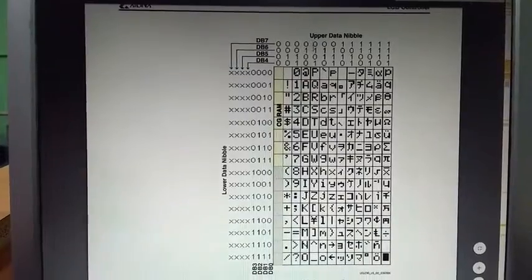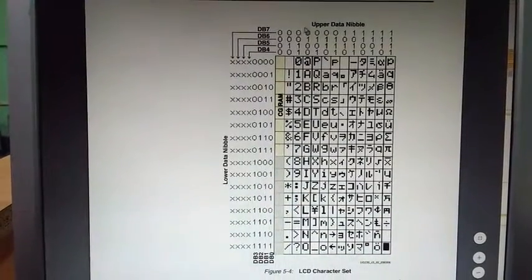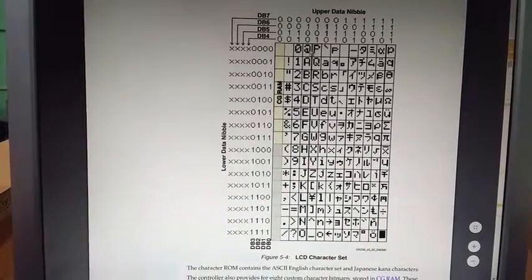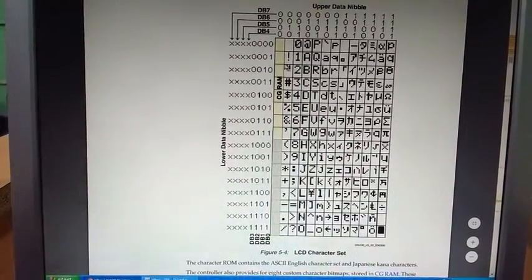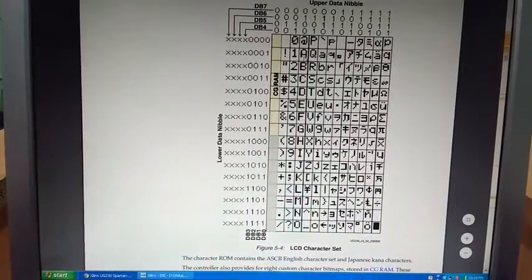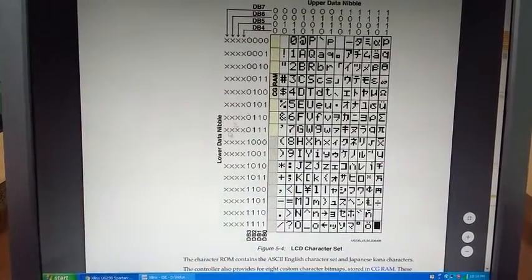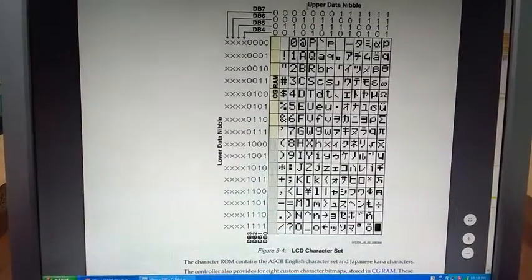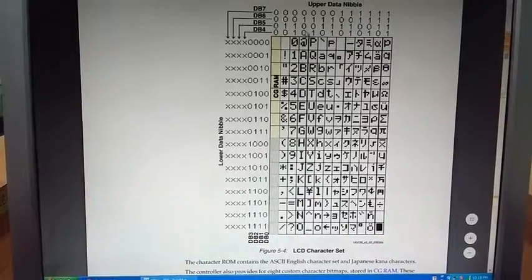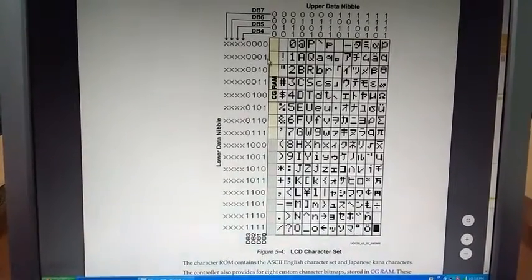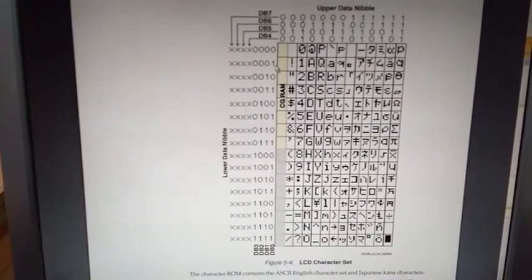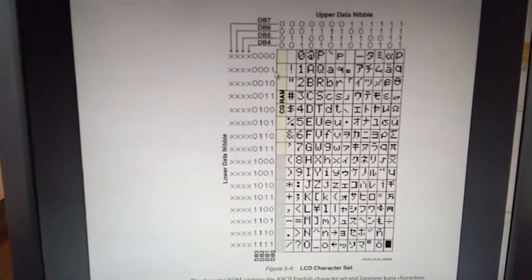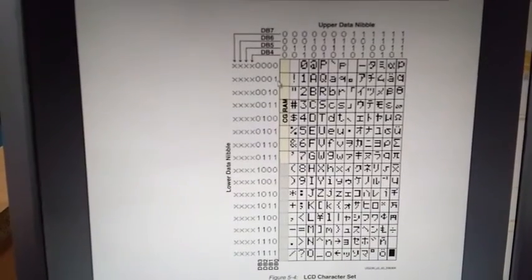So, as you can see, the upper nibble corresponding to character A is 0100, that is 4 and the lower nibble corresponding to A is 0001, that is 1. Hence, in order to display character A onto the LCD, the data that you have to be sent will be 01000001, that is 41. So, this is it. This is the basic that will be very helpful for you to understand how the actual program is going to work.